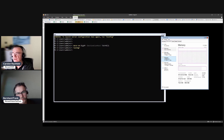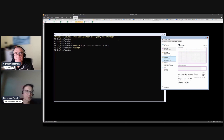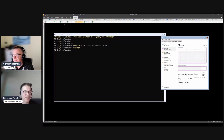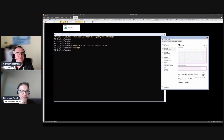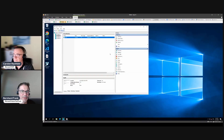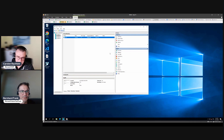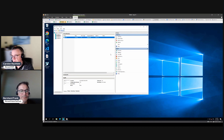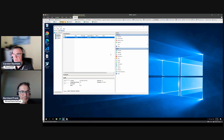RDMA bypasses that, so you don't see RDMA traffic in Task Manager. If you see nothing there, it's actually a good sign — RDMA is working. If you see a lot of traffic, RDMA is not working and SMB3 is falling back to TCP/IP, going through the kernel and using a lot of CPU. So if you have RDMA configured and see a lot of traffic in Task Manager on your storage network, something may be wrong.